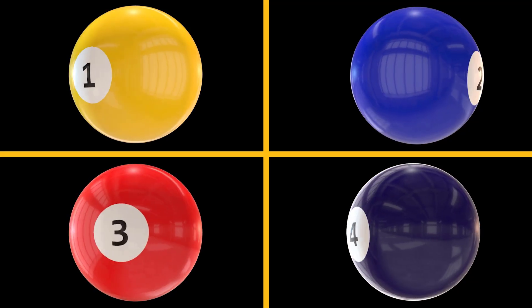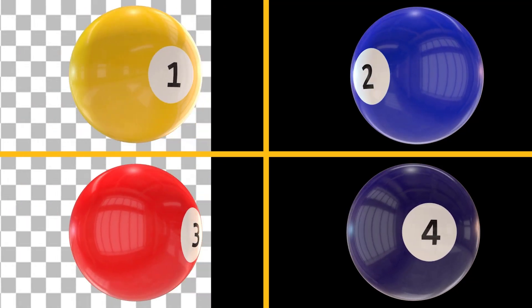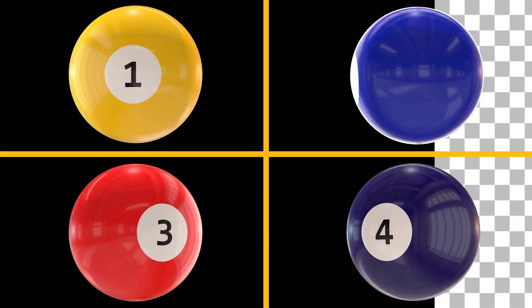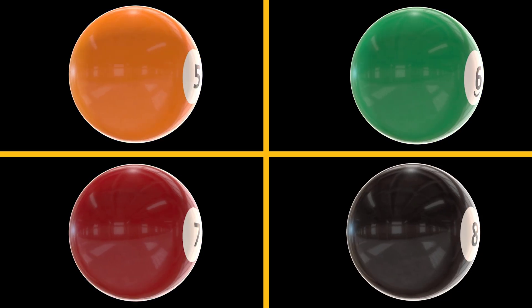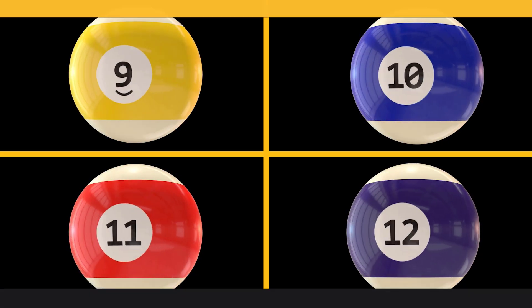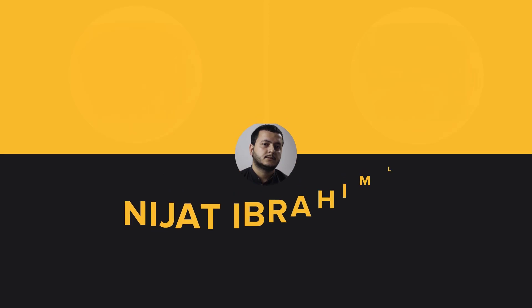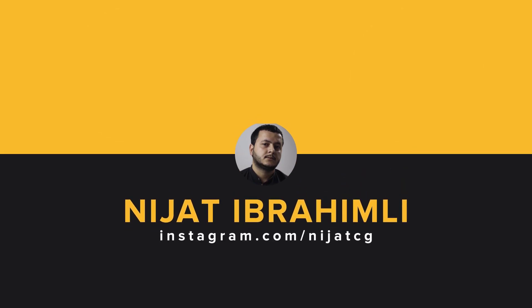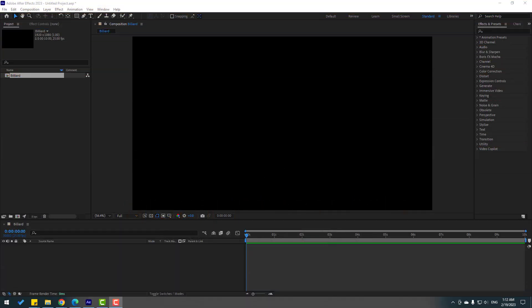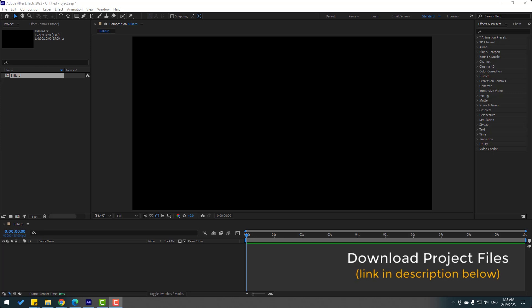Hey guys, welcome to my new video. In this video I will show how to create a billiard ball with Element 3D in After Effects. Let's get started. After finishing the video, I will share the project files for download.